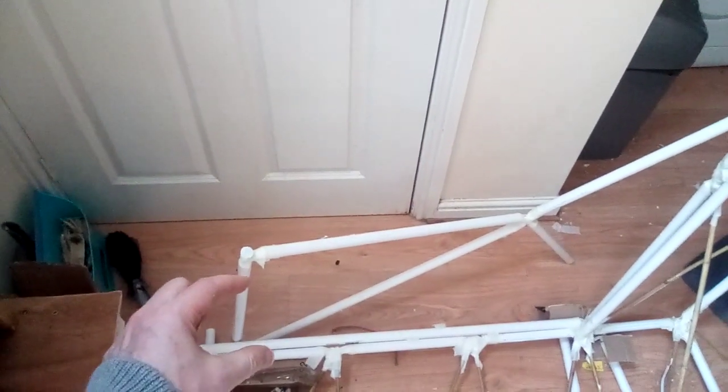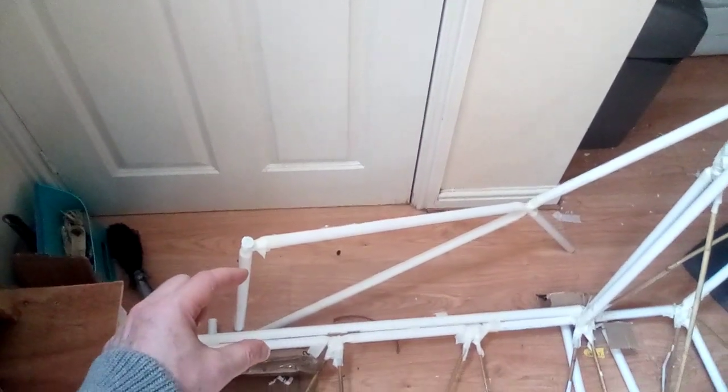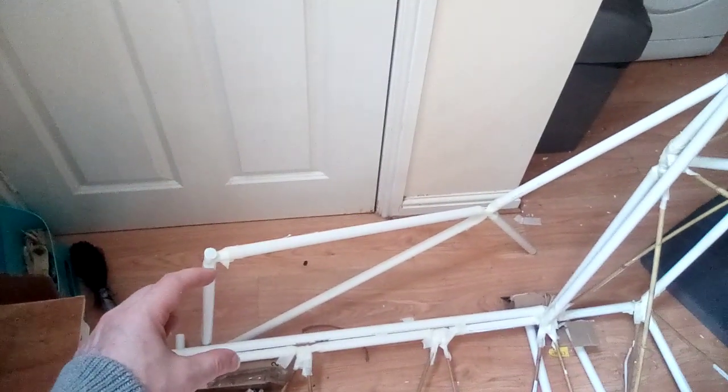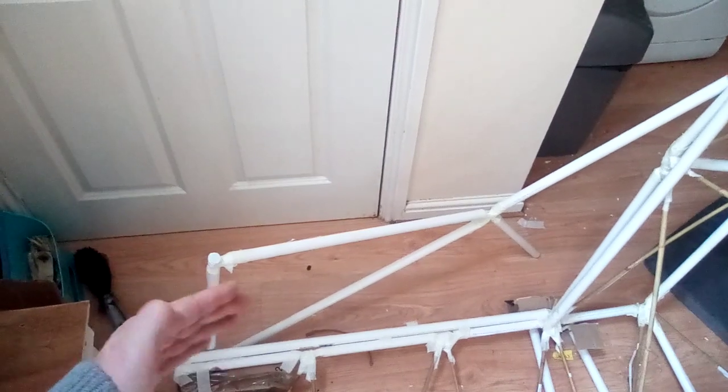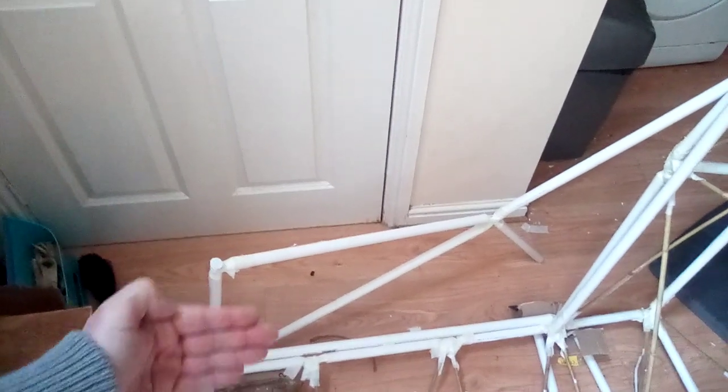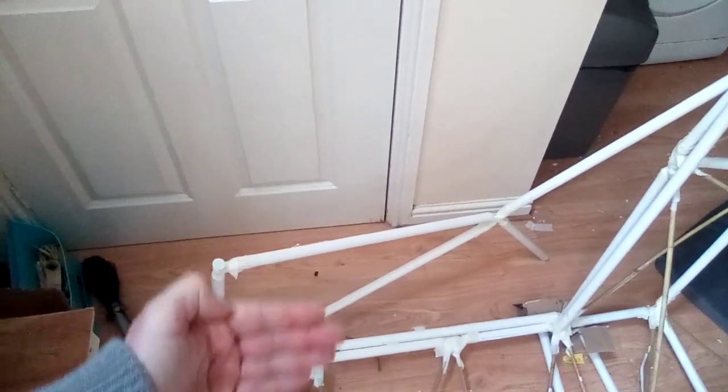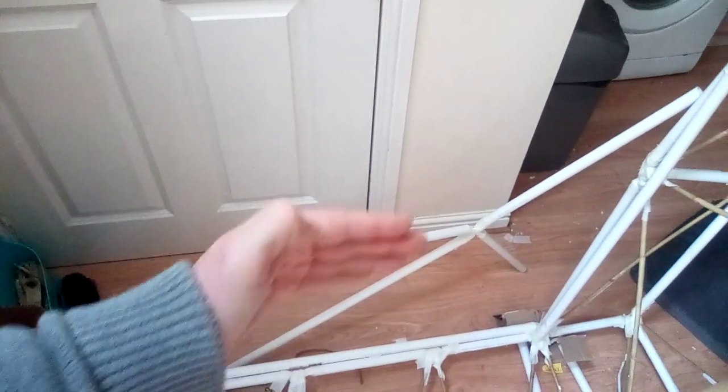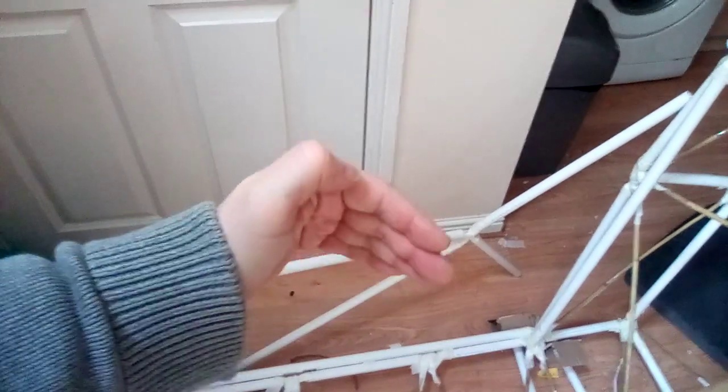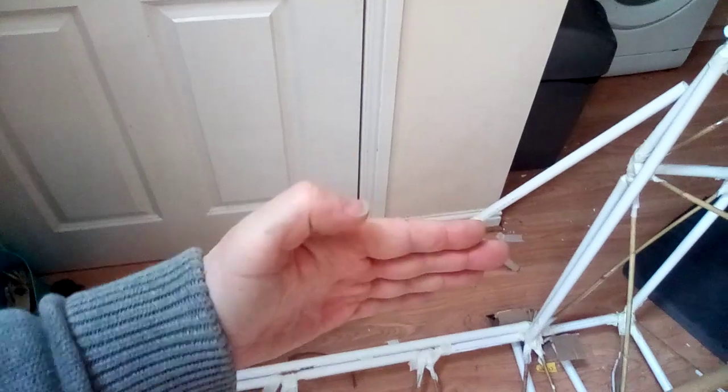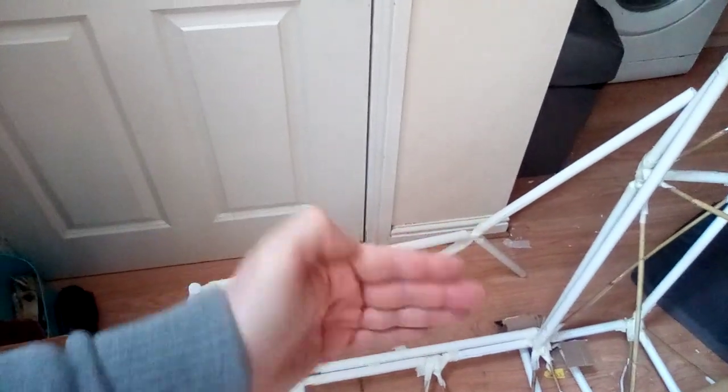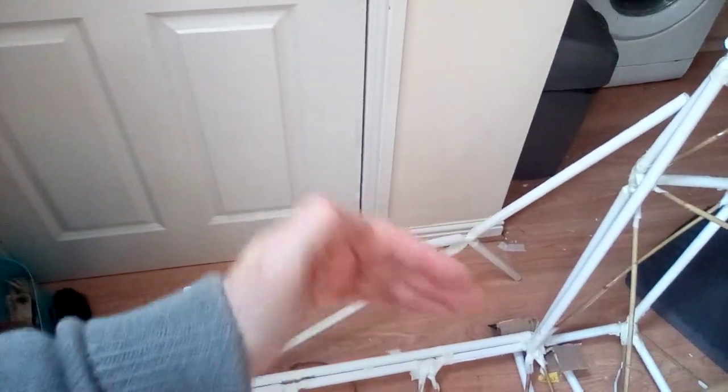What I'm going to do instead is when this is in, I'm going to start to use the door panel technique to put curves into the thing, and that will make sure that it's not able to flex backwards or forwards.